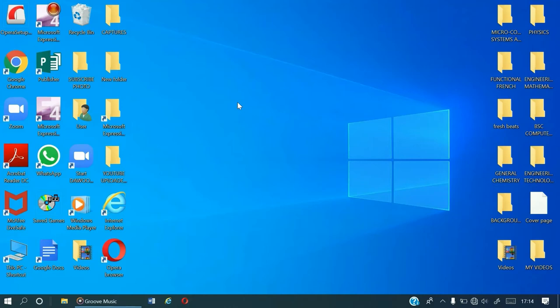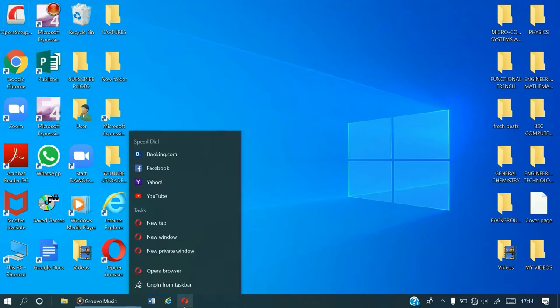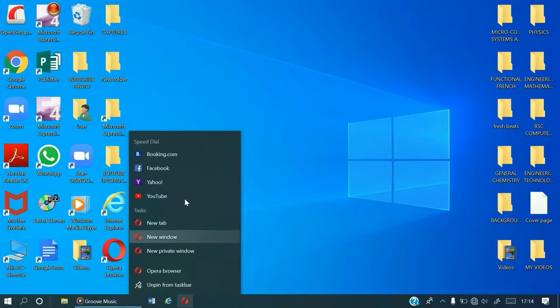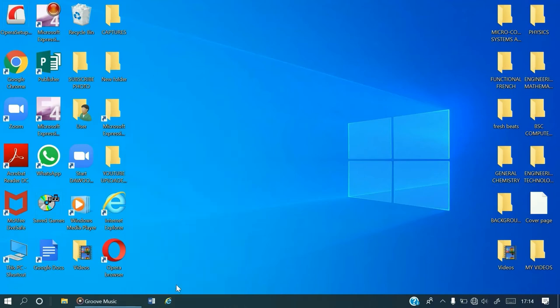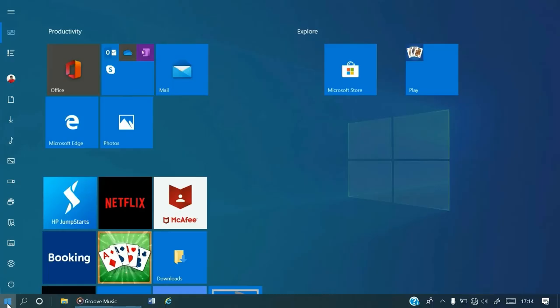But can we actually unpin it from both taskbar and start menu? Can we do that? Let's see. How do we do it? You right click and then you select unpin from taskbar. So simple, it is gone.